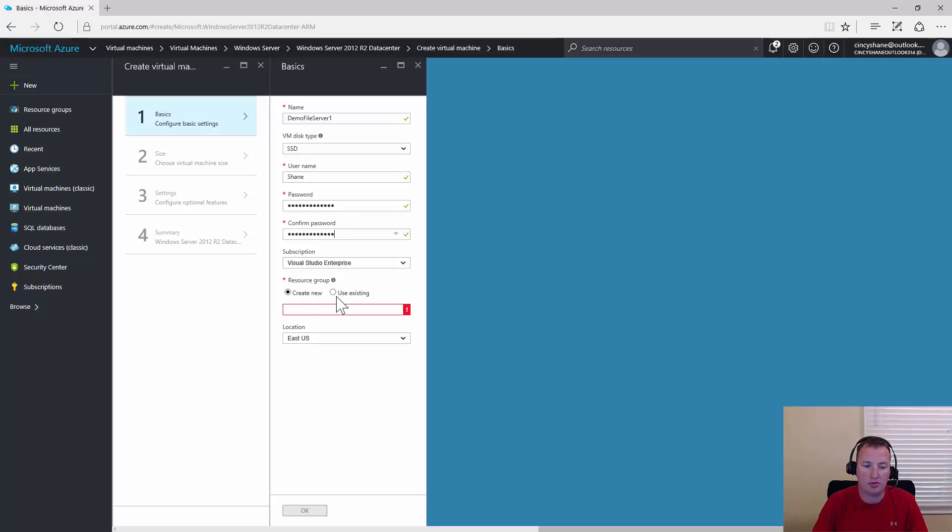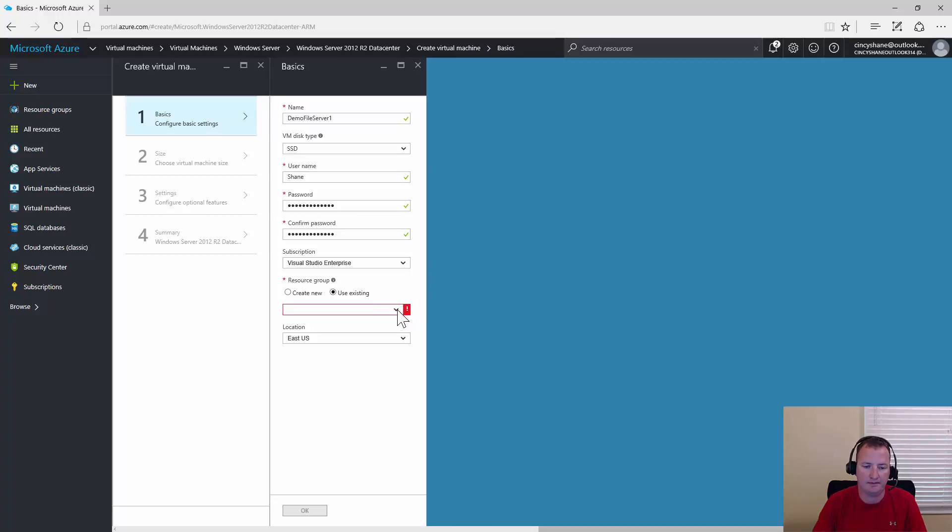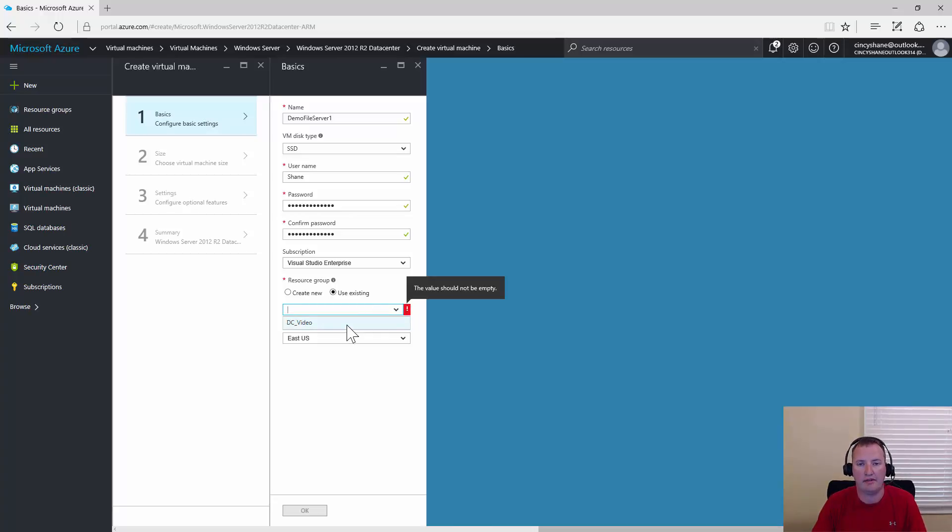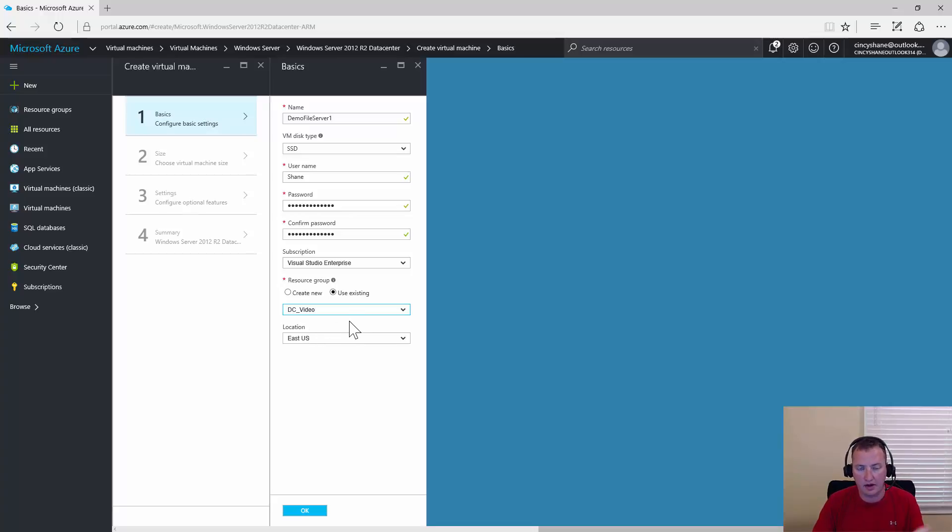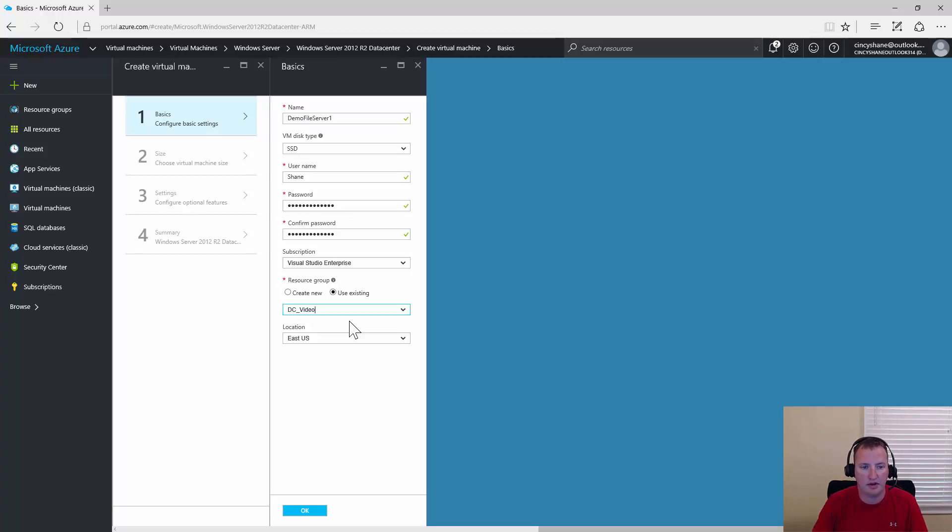For resource group, I'm going to add this to my existing resource group. So use existing, we'll hit the drop down here. The resource group I have already established is called DC Video. We are using the East US location because that's what's closest to me. In a later video, we're actually going to cover a little more about resource groups, how to manage those, how to delete them, set up locks. For this video today, we're just creating a machine in that one.